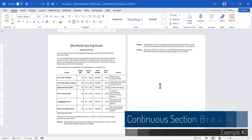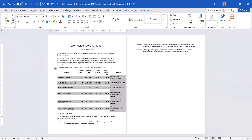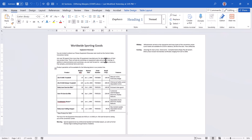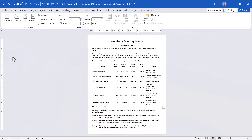The previous example had different margin settings for sections on separate pages, but what if you want different margins on the same page? I have a document with a 1-inch margin on left and right for paragraphs, but in the middle there's a table. Since the table starts 1 inch from the left, its width pushes it outside the right margin. Changing to narrow margins fixes the table but makes the paragraph margins too narrow.